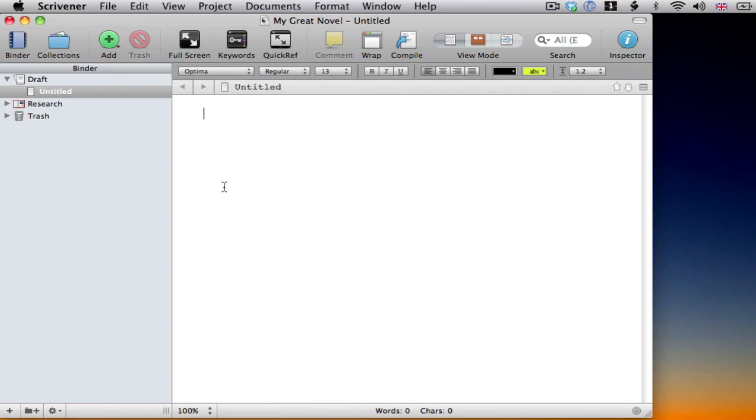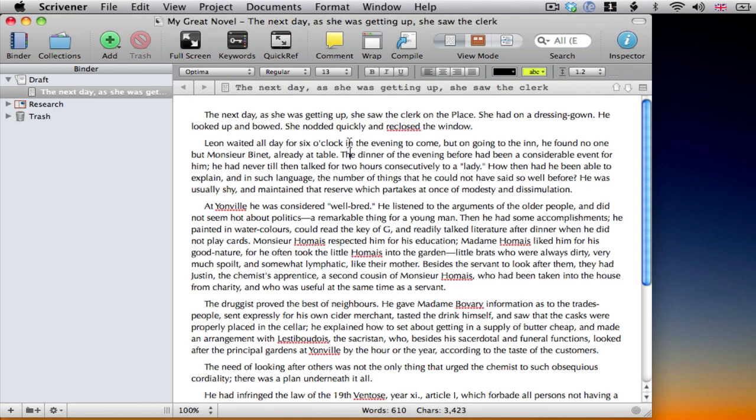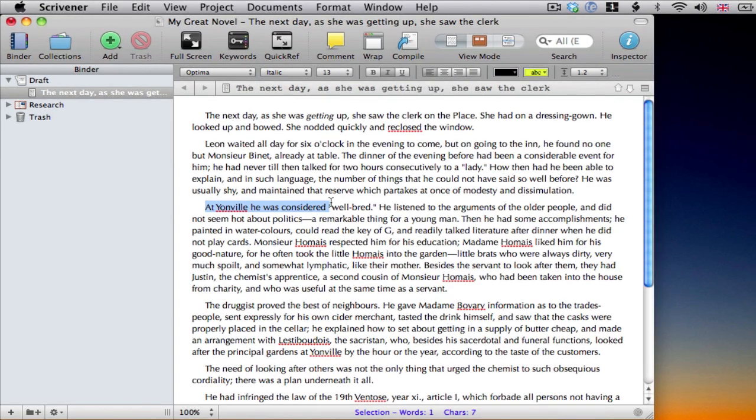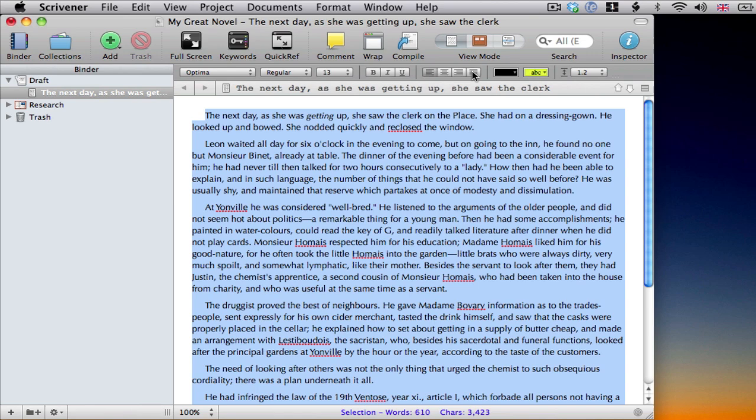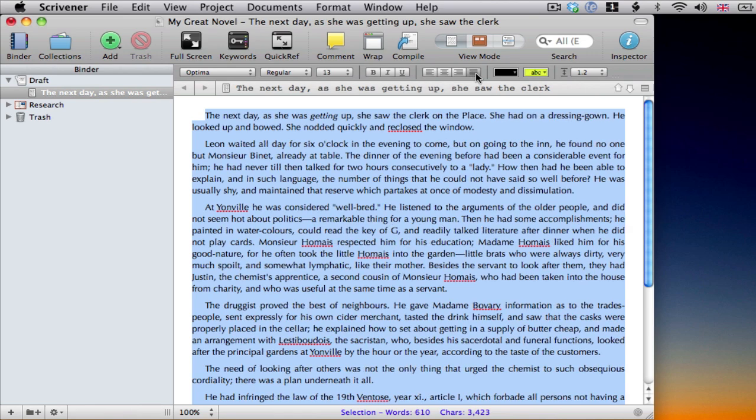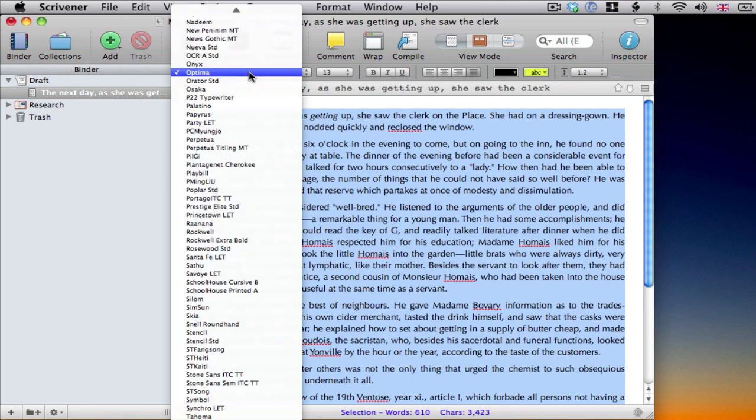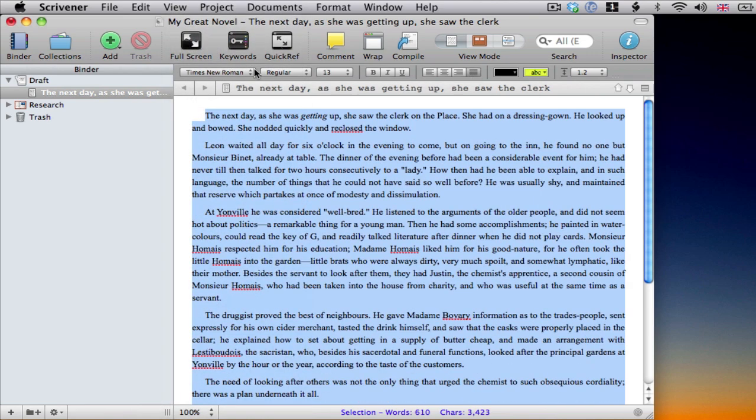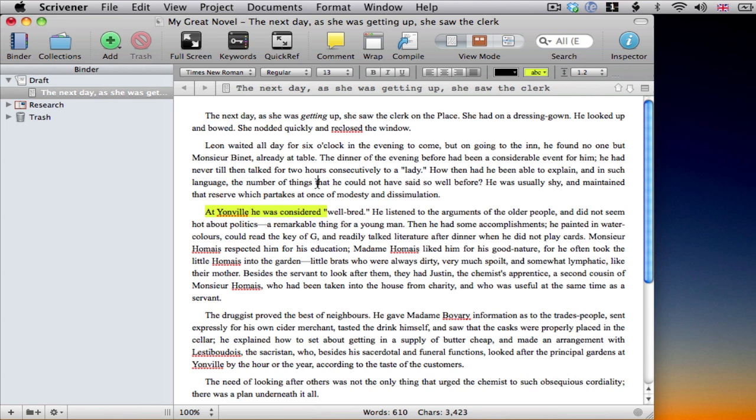So, I'll type some text and format it as I want using the format bar or menus. Now, one of the key ideas behind Scrivener is that it's easier to manage writing a long text if you break it down into smaller chunks. It's entirely up to you how large or small those chunks are though.